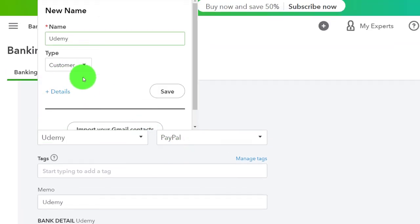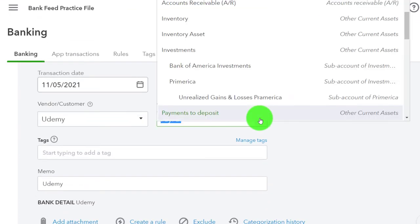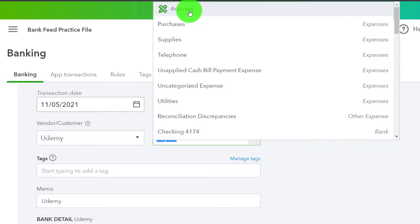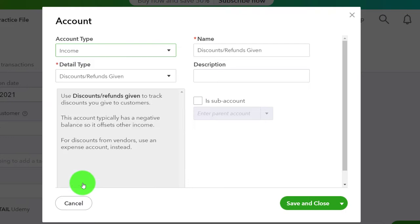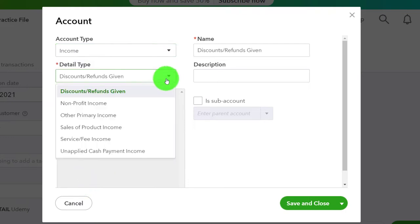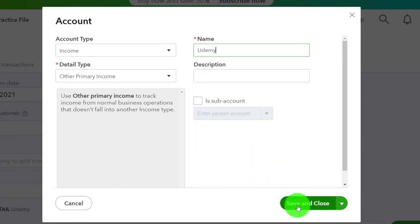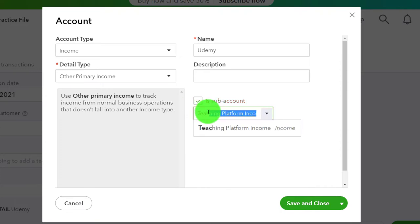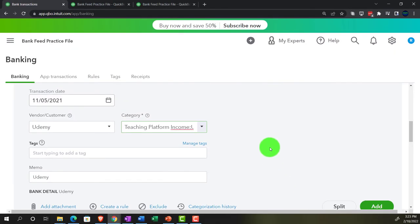I'm going to categorize this as Udemy — adding it as a customer. Then for the category, I'll make a new account as a sub-account of Teaching Platform Income, since this is a teaching platform. I'll hit the income dropdown and call this account Udemy. It's unusual to name the account after the vendor, but it's useful in this circumstance. I'll set it as a sub-account of Teaching Platform Income — that's how the plan is supposed to come together.